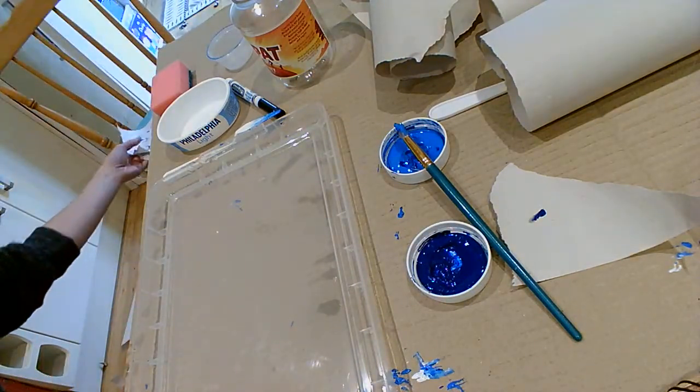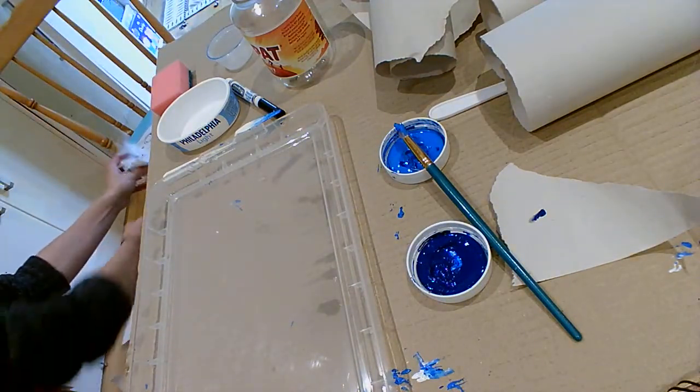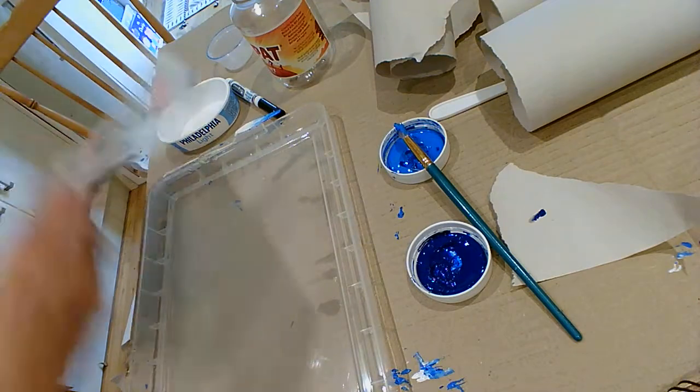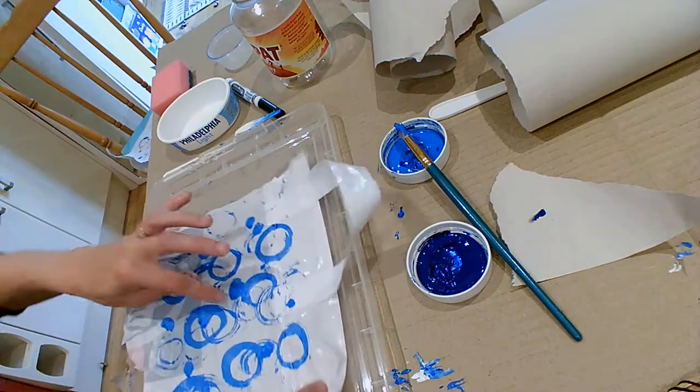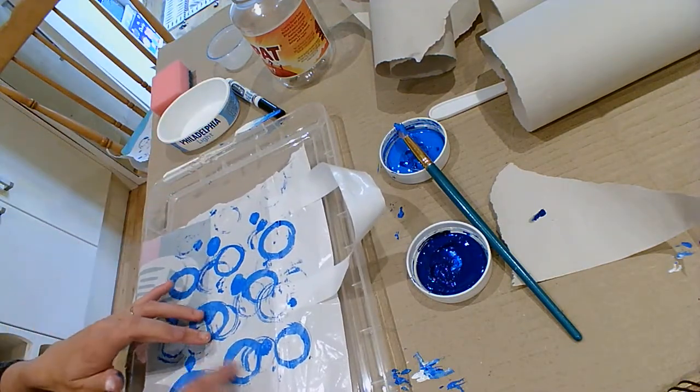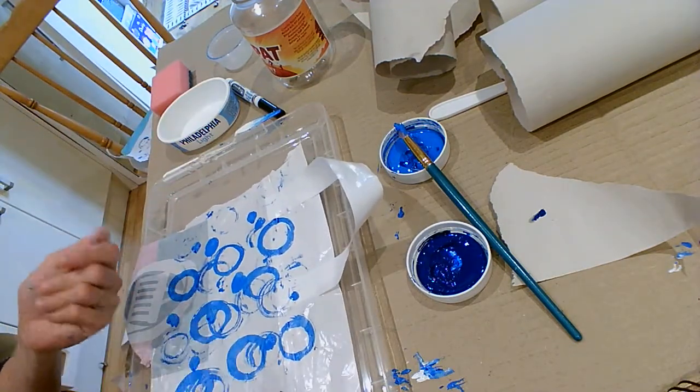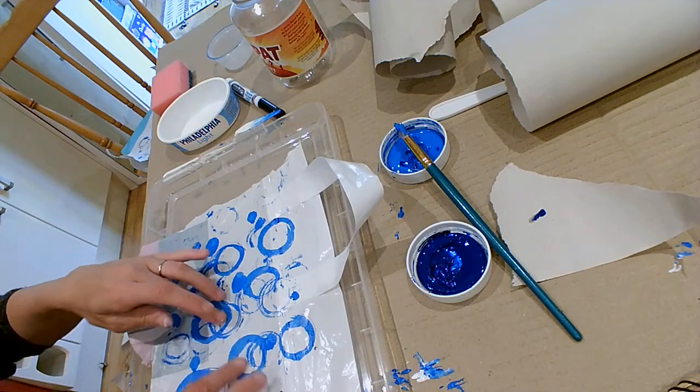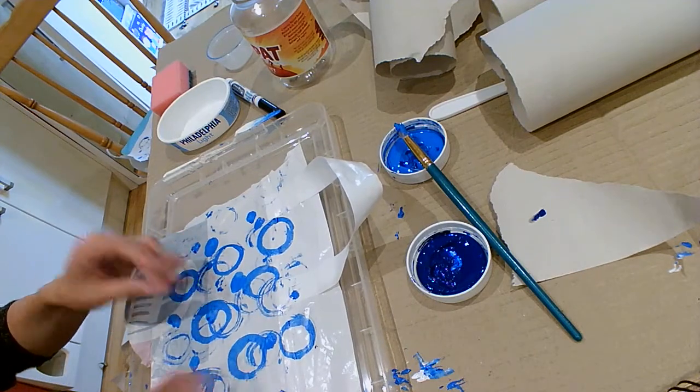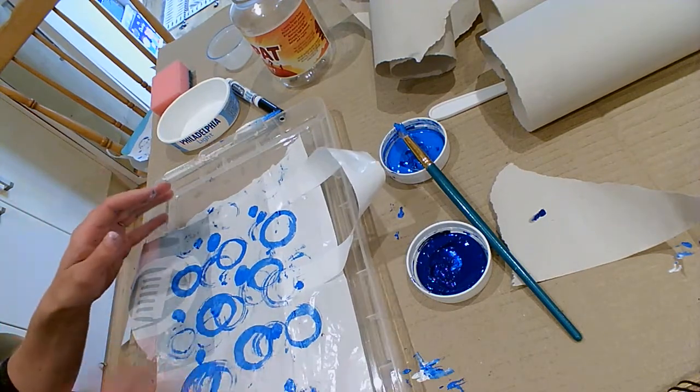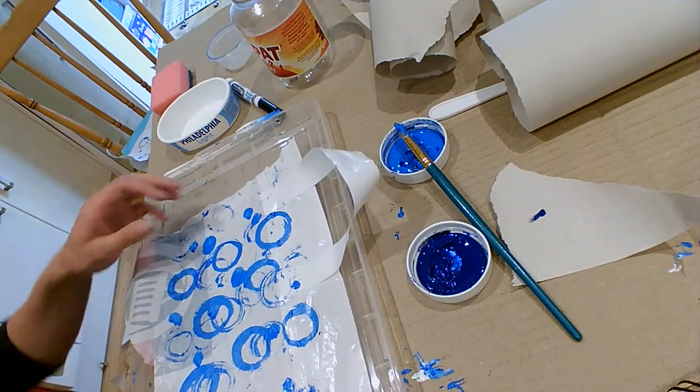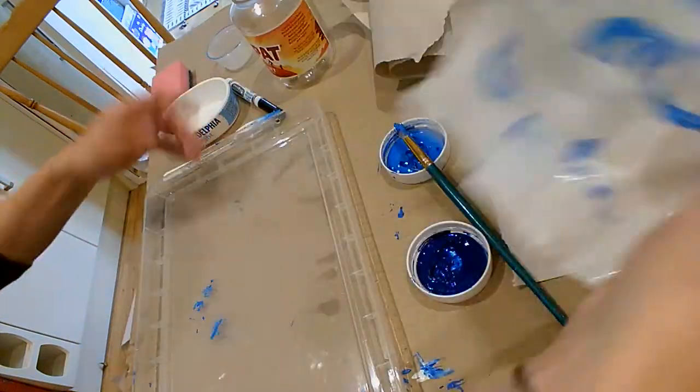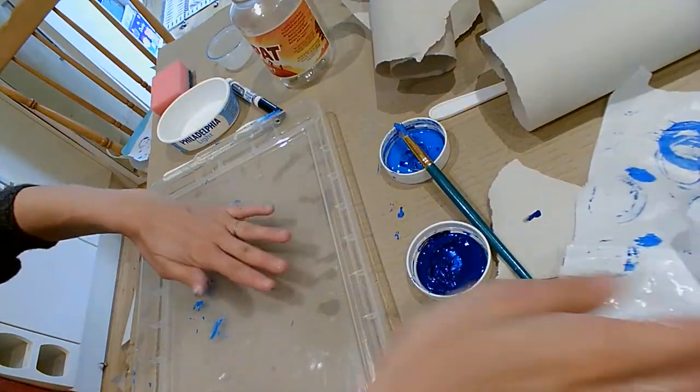My next one, I'm going to do, so acrylic paints are quite nice because they dry and then you don't have to wash them. You know, you can just paint on top of it. With poster paint, you'll always have to wash it every time. The next one I'm going to do is I'm going to paint onto here now.